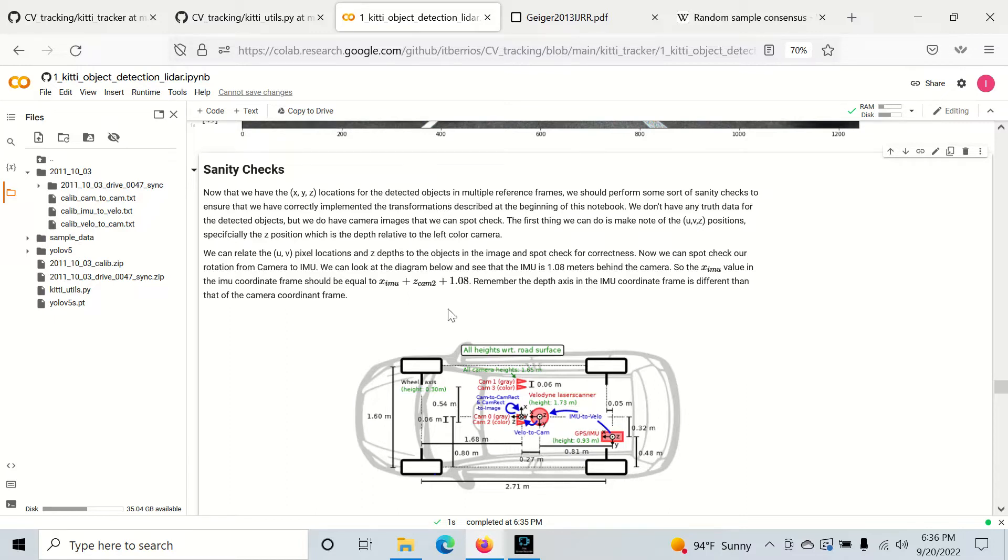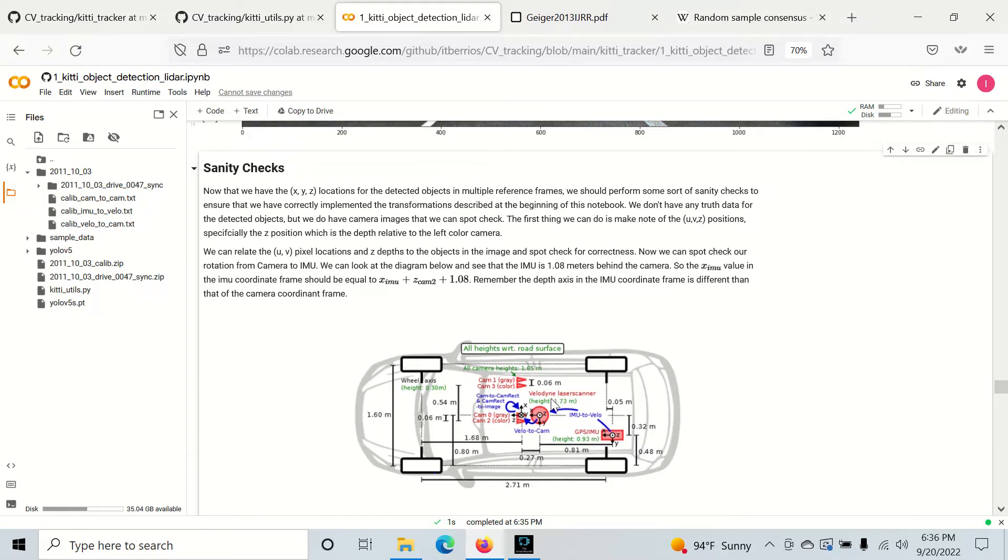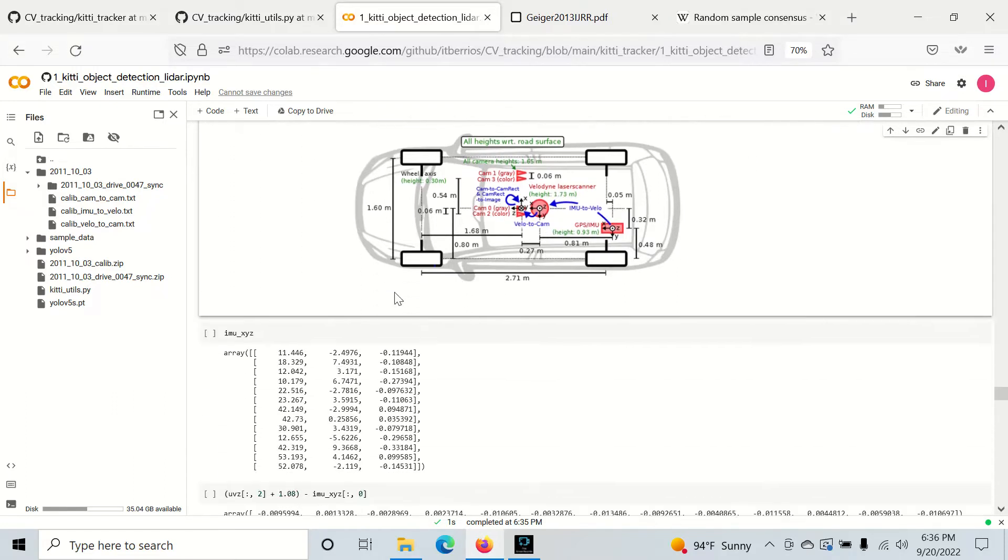So that's about 1.08 meters. If we take the depth from the camera and add 1.08 to it, we should be roughly at the GPS IMU depth if we've done our calculations and transformations correctly. Let's check this out real quick.